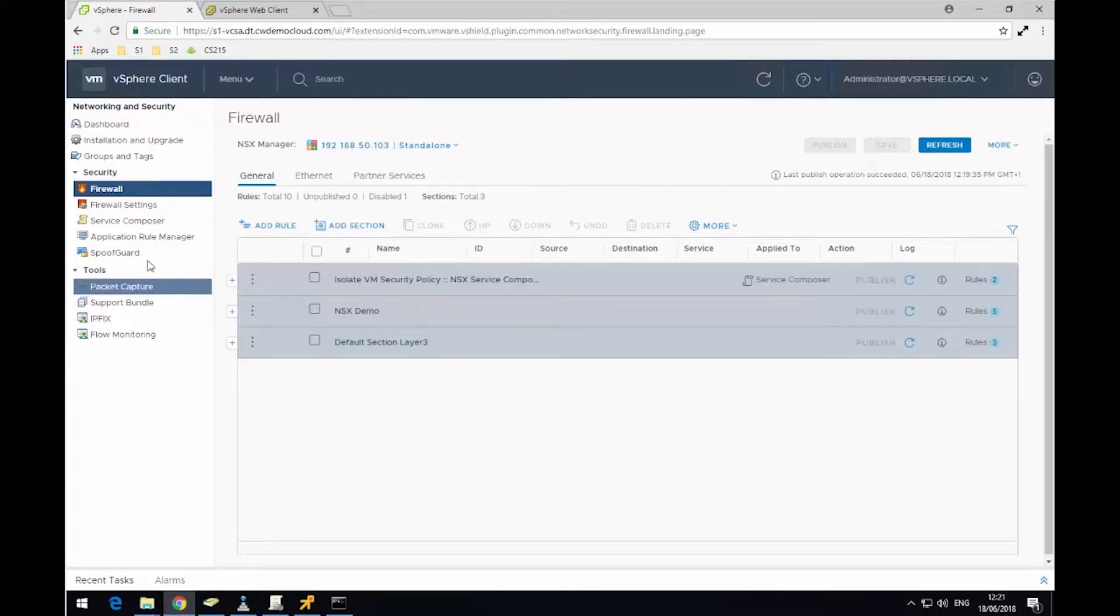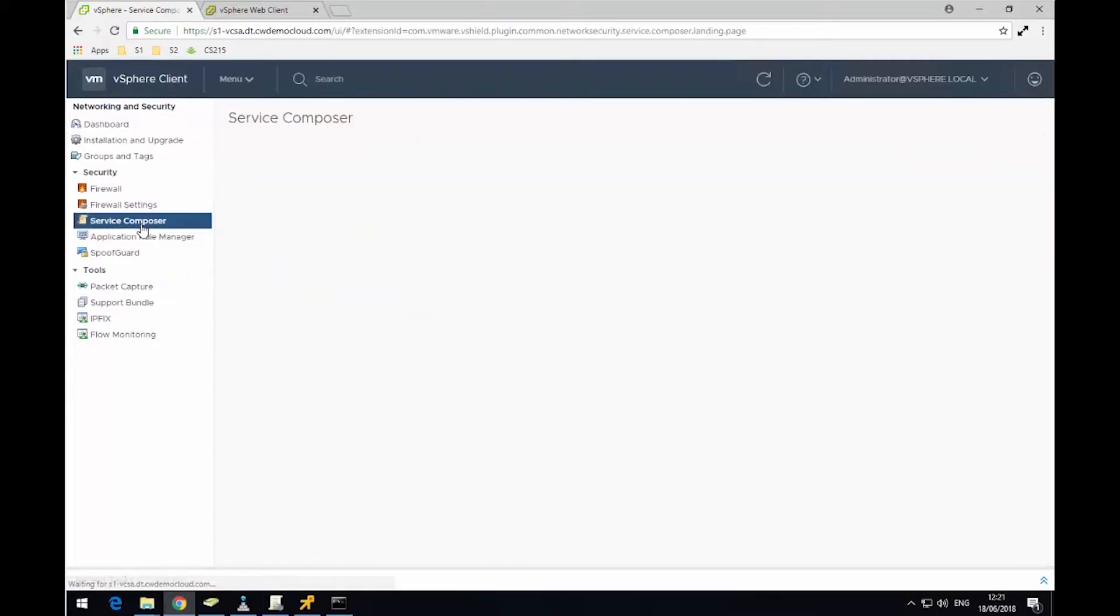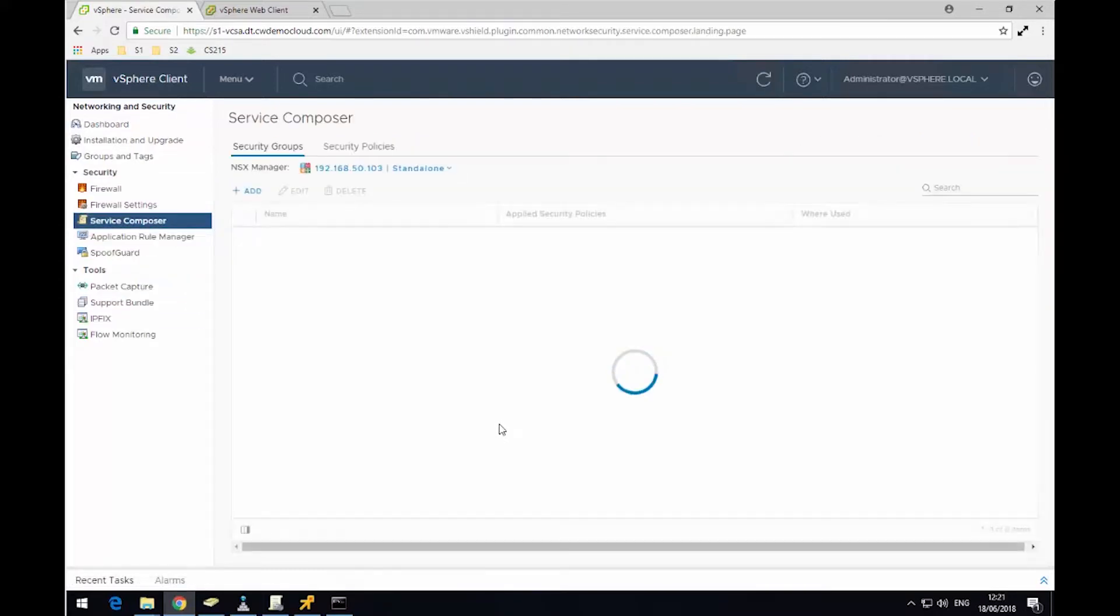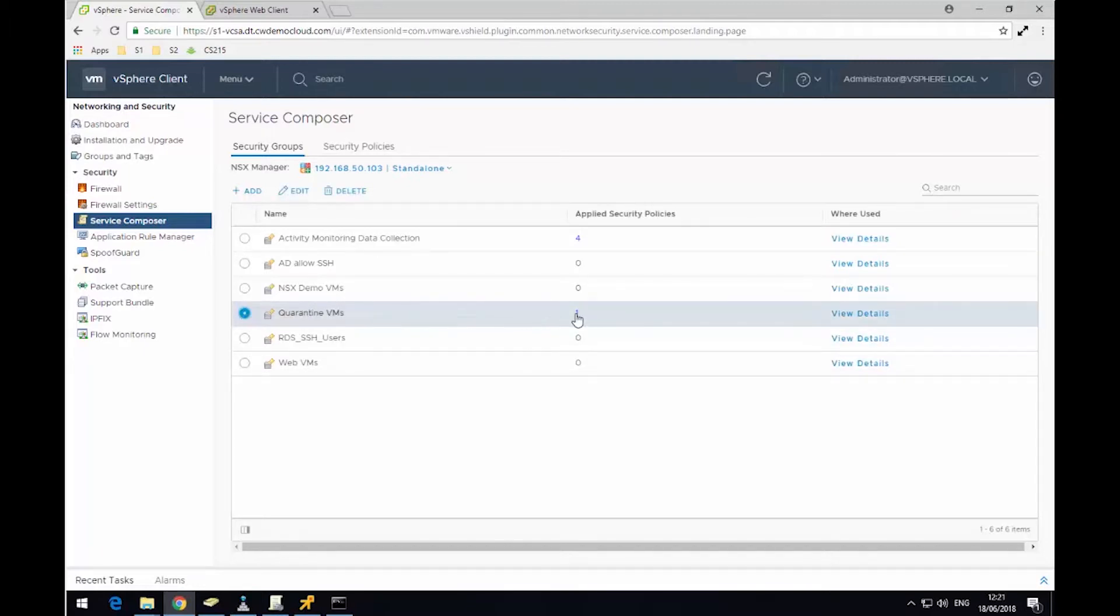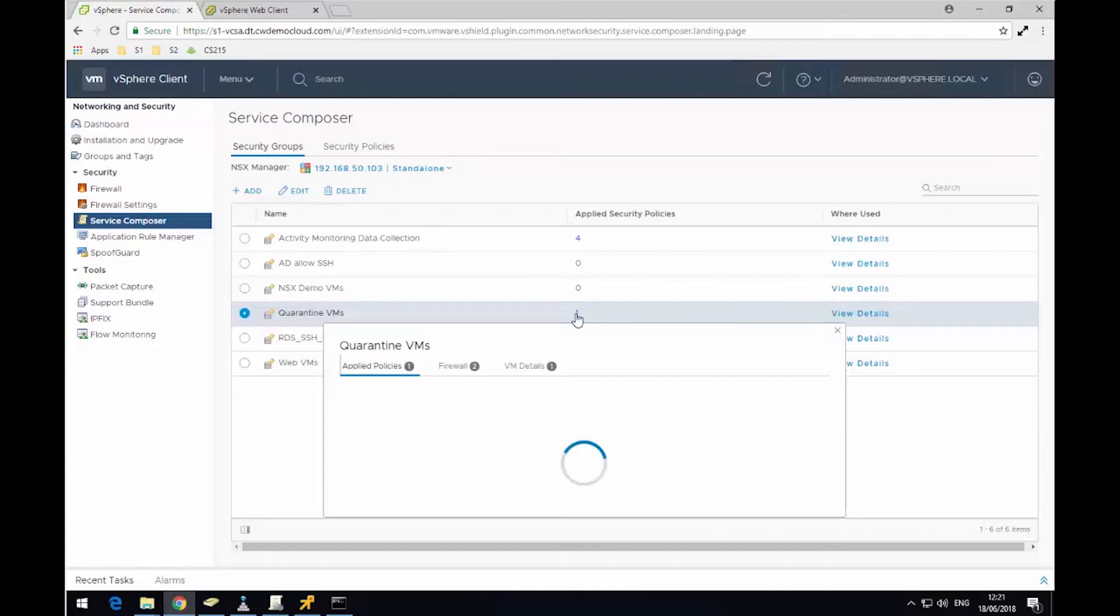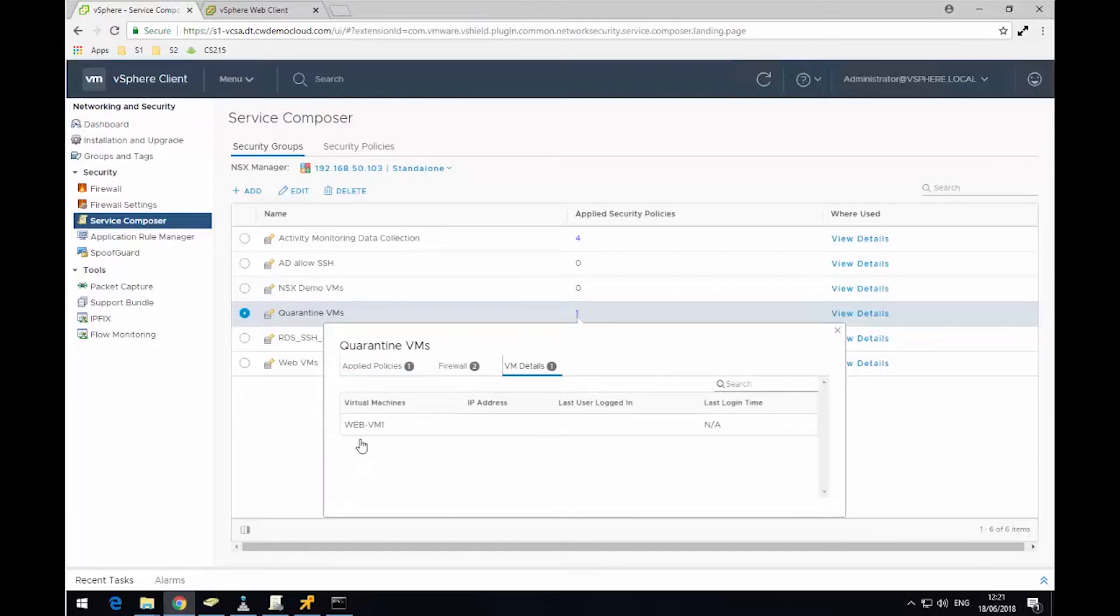So if we go back over to our rules, here we have service composer again. So now what we can see is our quarantine VMs group. It's now got one virtual machine within it. So we click VM details, we can see that web VM1 is now a member of this group. That's because it has the tag applied to it.